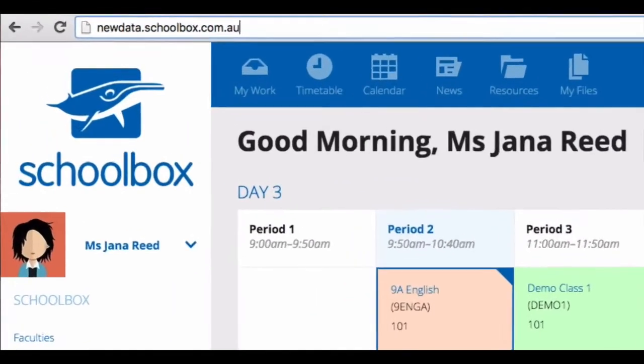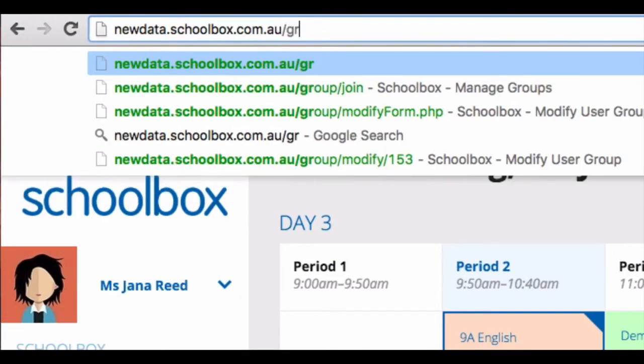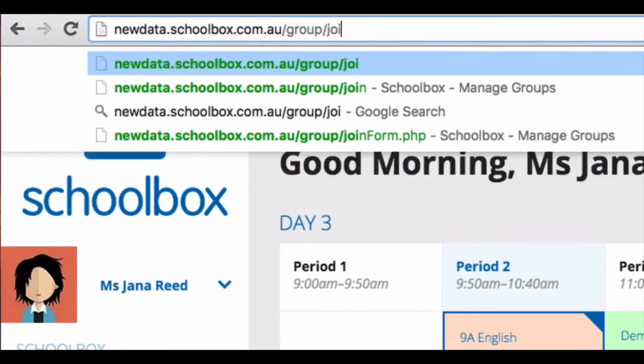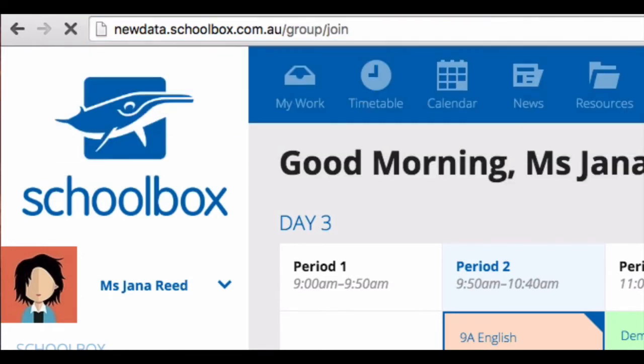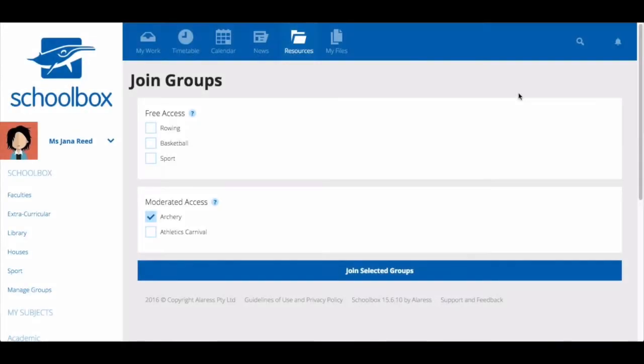If you can't find it in either of these ways you can type forward slash group forward slash join to the end of your URL in your Schoolbox instance and this will take you to the join groups page.